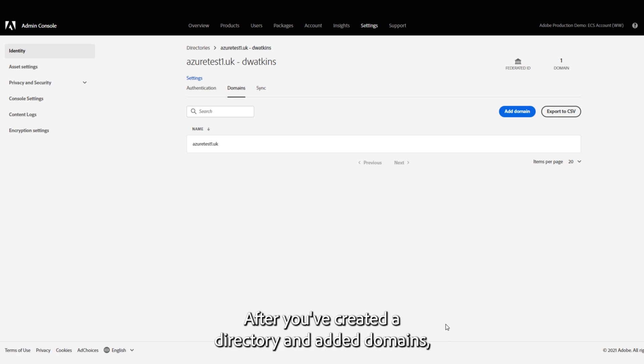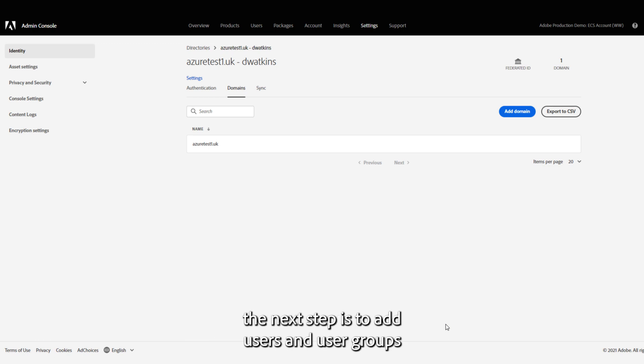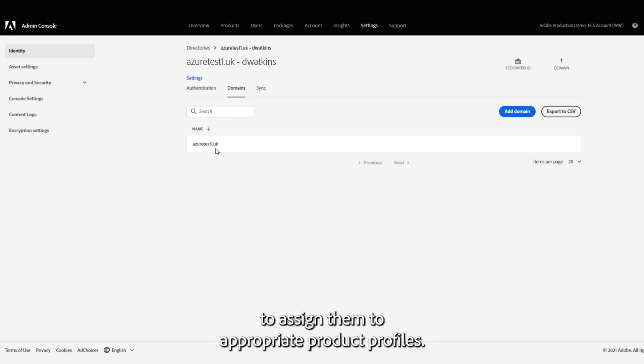After you've created a directory and added domains, the next step is to add users and user groups to assign them to appropriate product profiles.